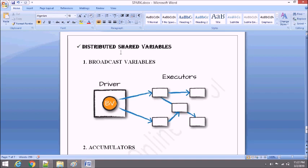We have distributed shared variables. Shared variables means variables would be shared among executors, whether for writing or for reading. As you know, we have two kinds of APIs — lower level APIs and higher level APIs. In lower level APIs, we have covered RDD, which is a basic building block of Spark. For higher level APIs, we have covered DataFrames and Datasets.